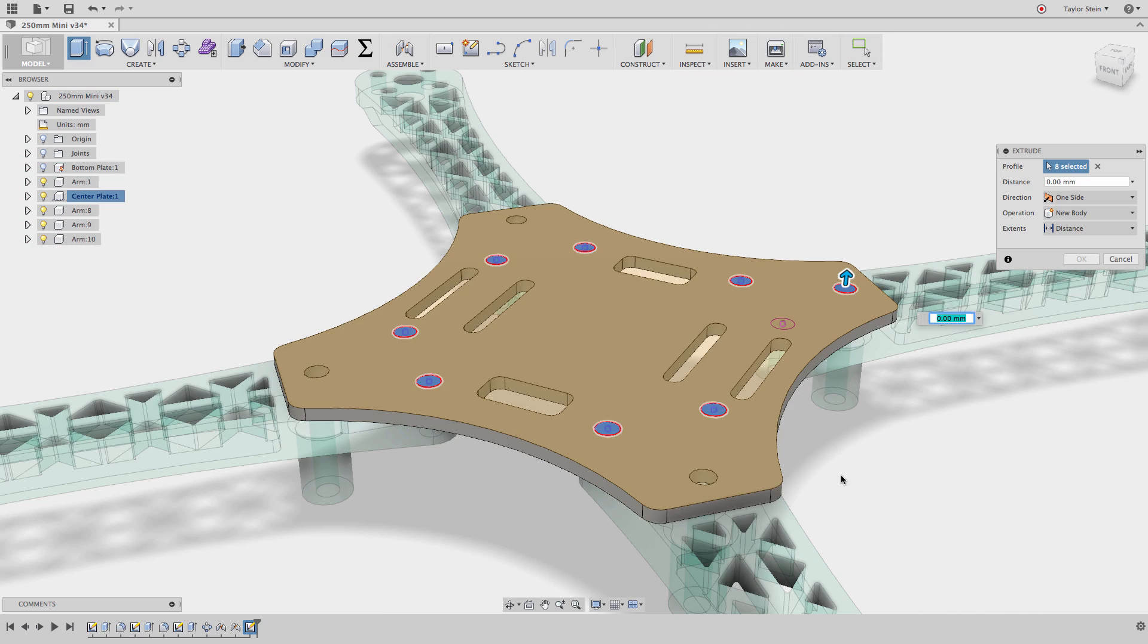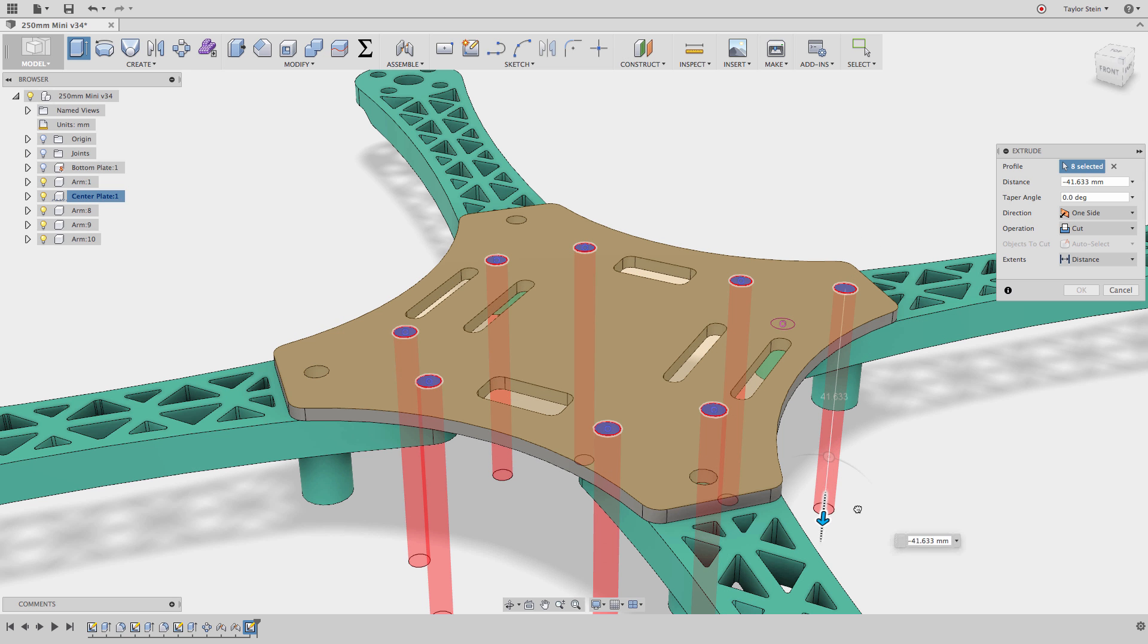The next example is using the same method to add to or remove from a selection inside of a feature that you've already started. As you can see here, I have 8 faces selected, and I can extrude them down to perform a cut.